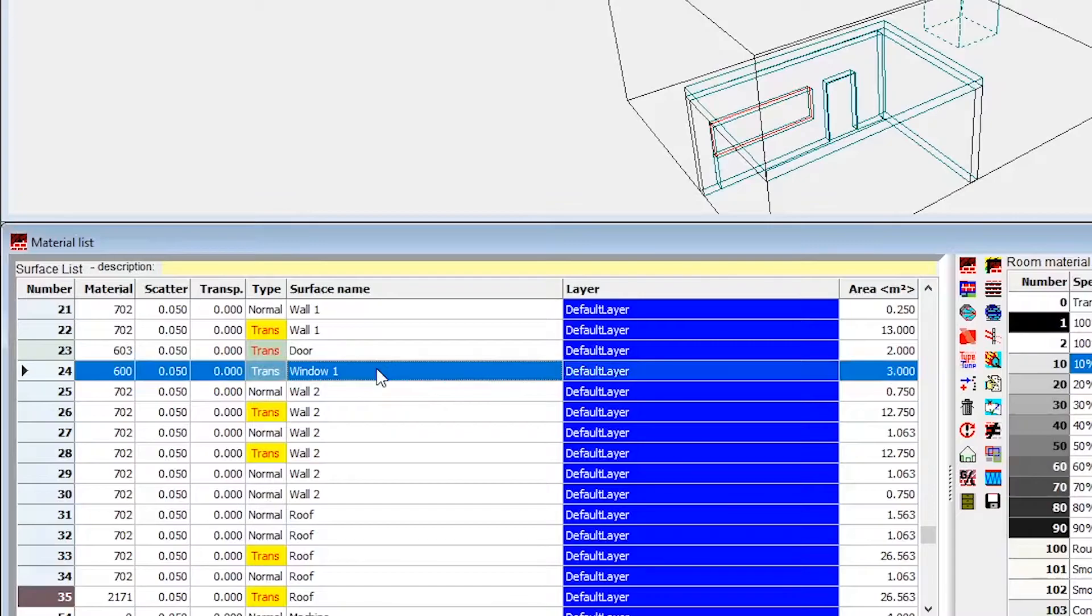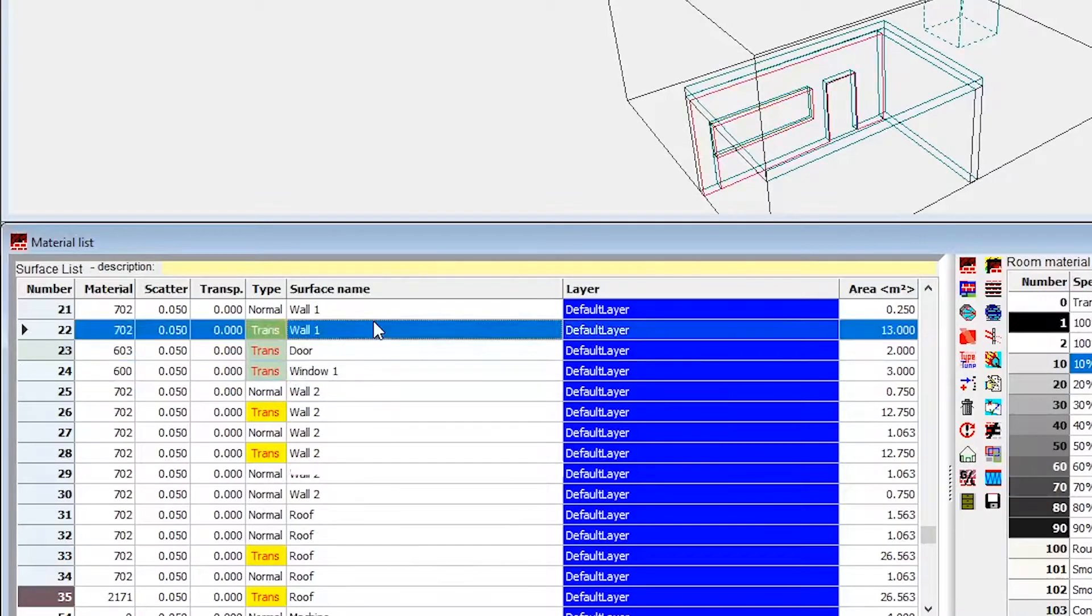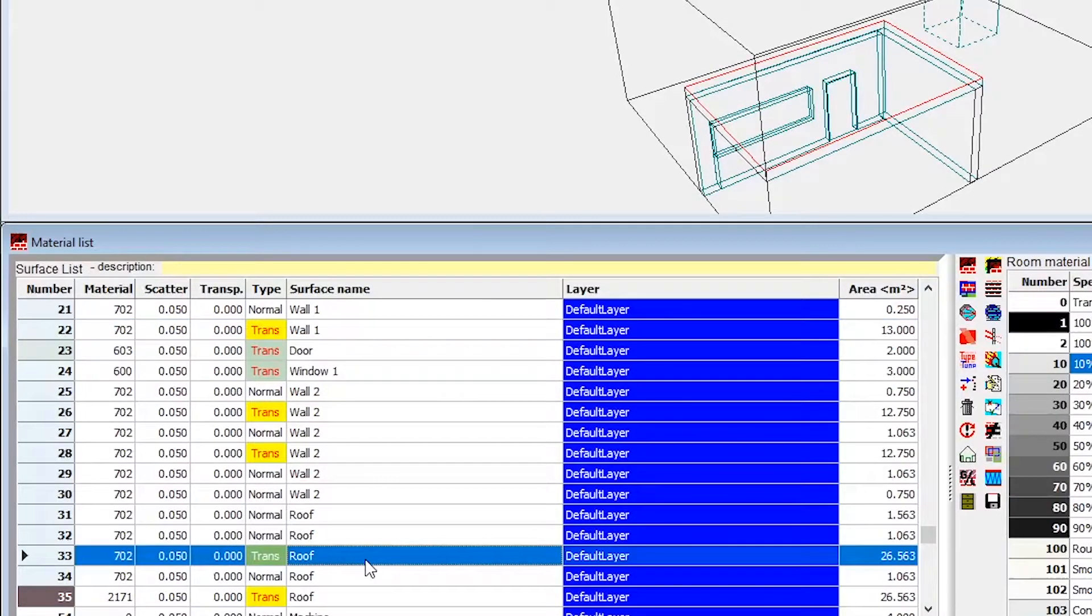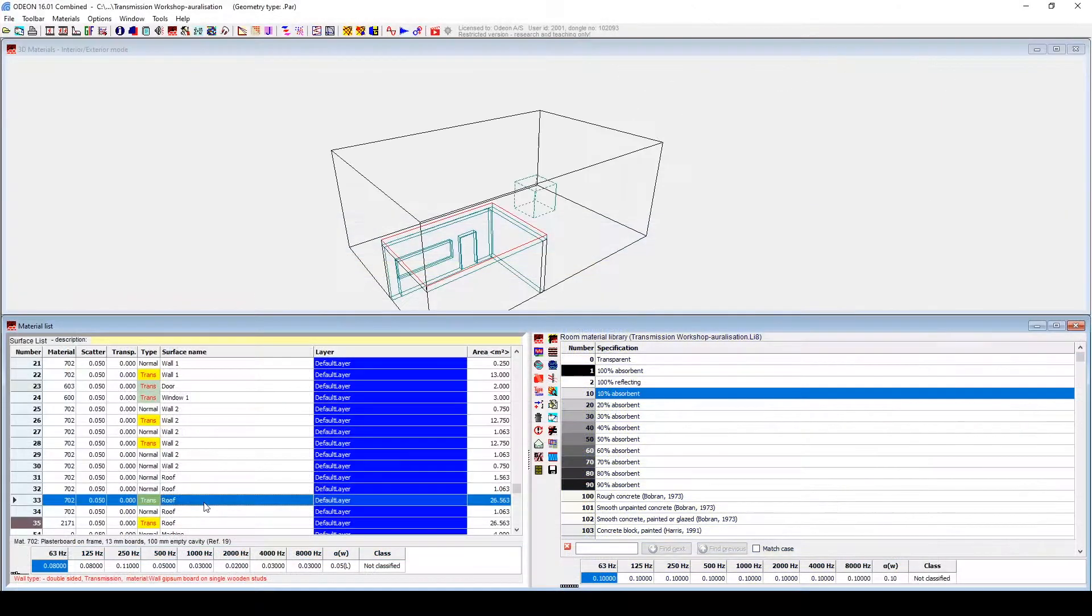Here, I have already configured the transmission for the other wall, the door, and the roof.